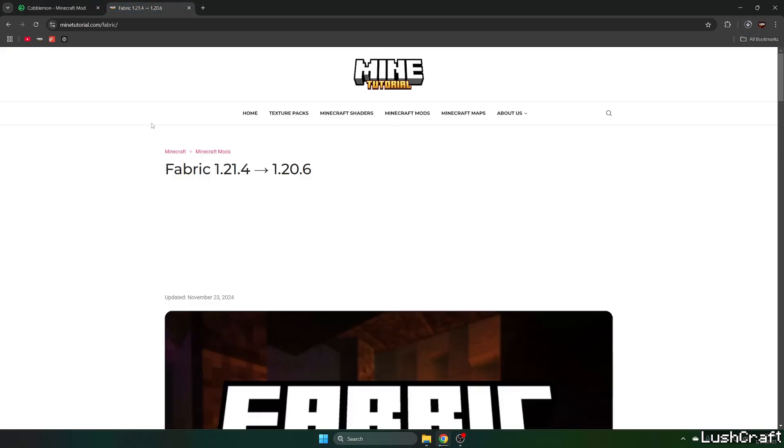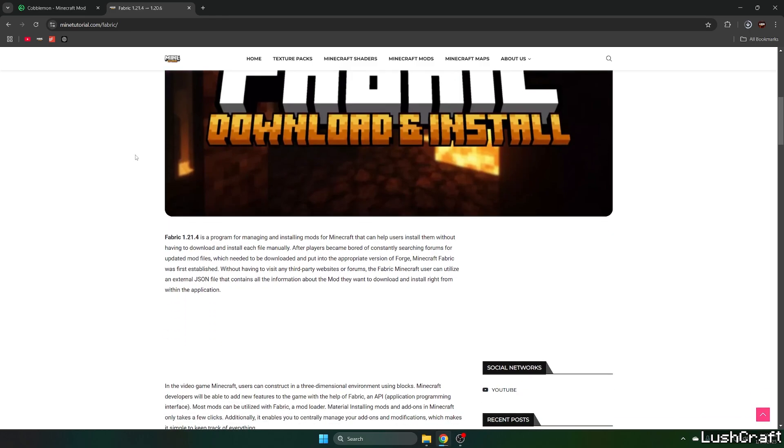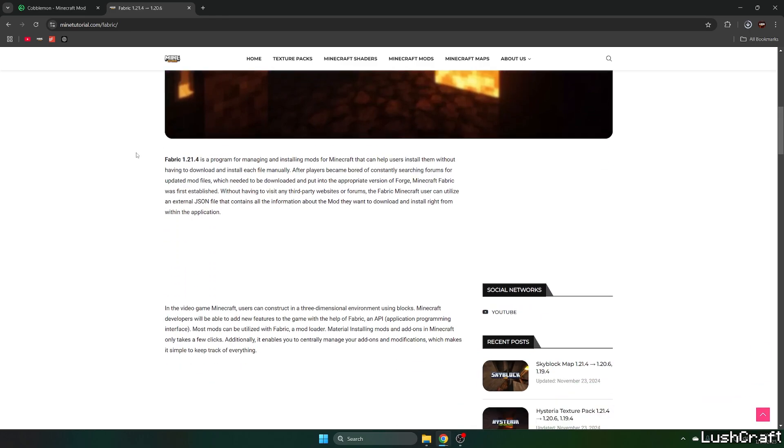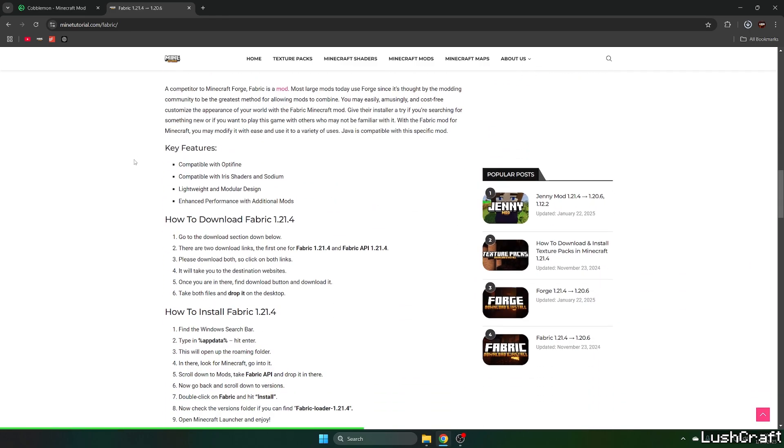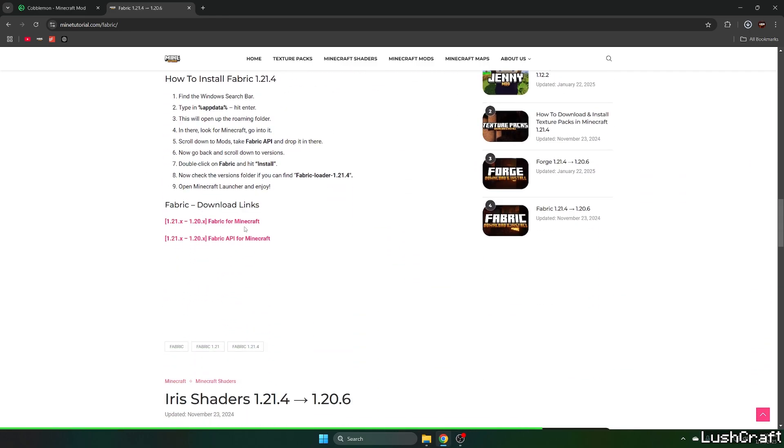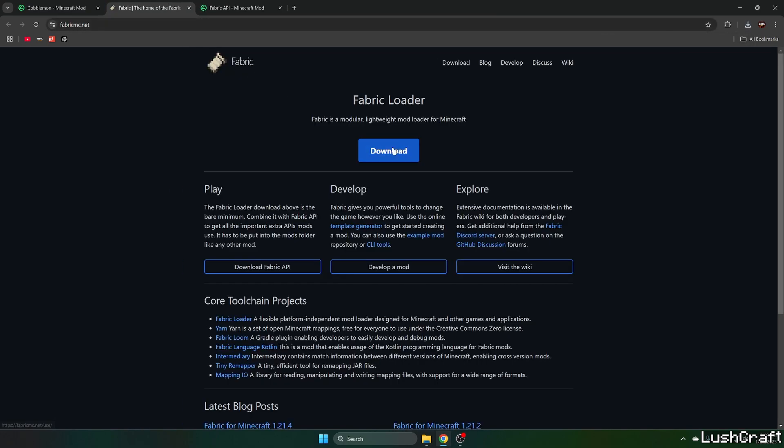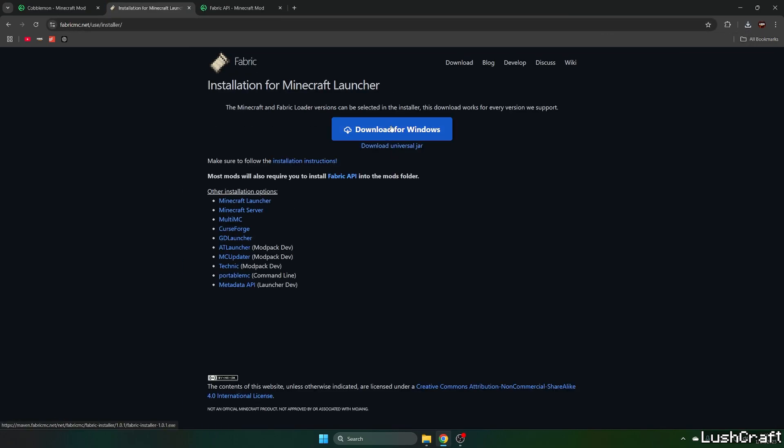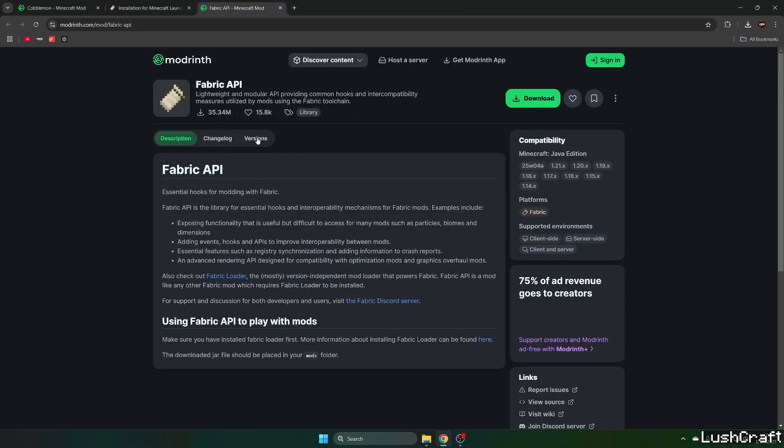Then get to the second link and this will take you to the mine tutorial website for fabric because we will need fabric for this video. Scroll down to the download links and click on fabric and fabric API because we need fabric API as well and hit the download and download for Windows and then go to the fabric API.